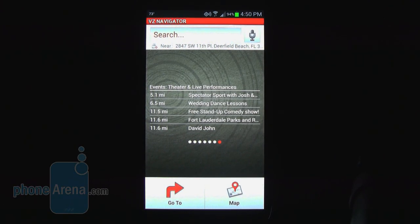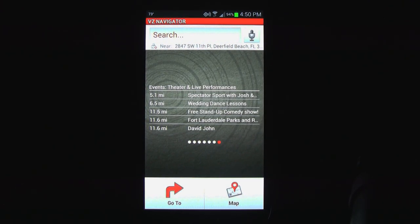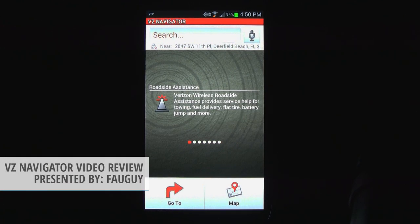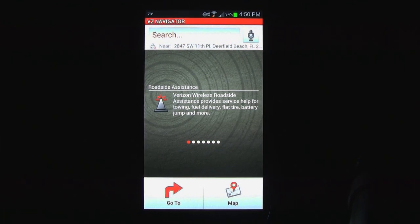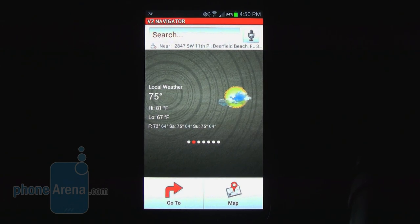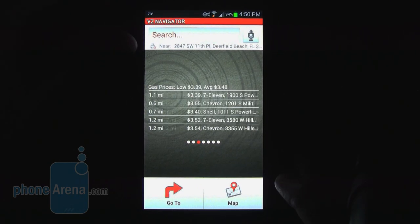Hi everyone. Today PhoneArena is taking an in-depth look at Verizon's VZ Navigator application. We currently have it loaded up here on the Samsung Galaxy Note 2, which gives us a nice 5.5 inch screen size.